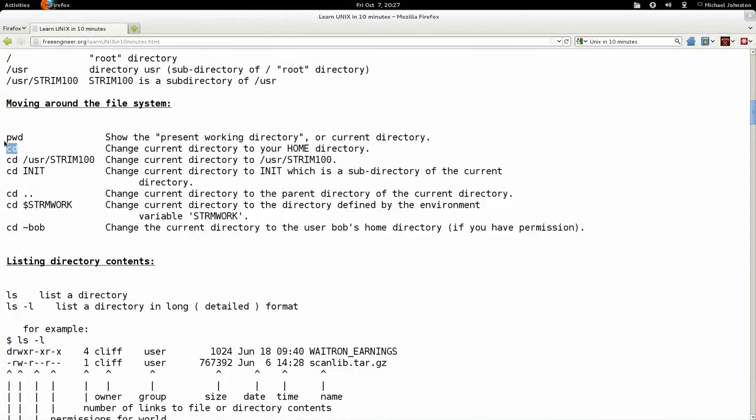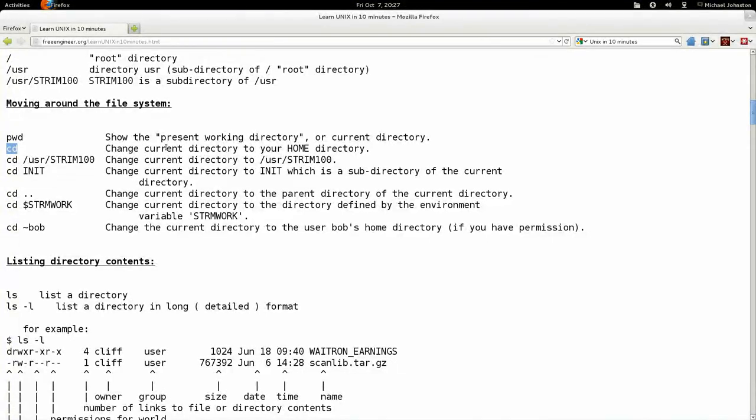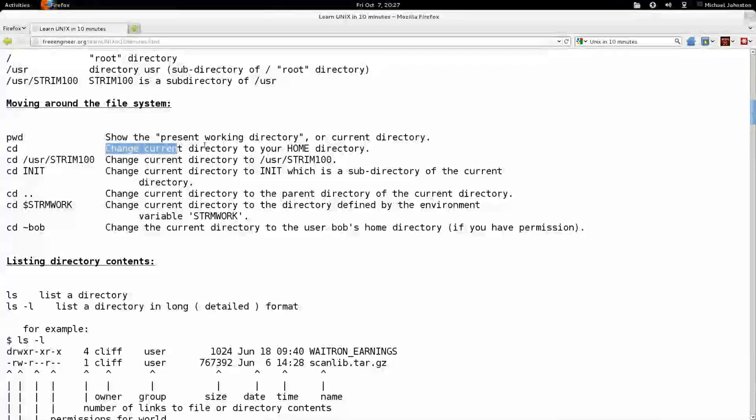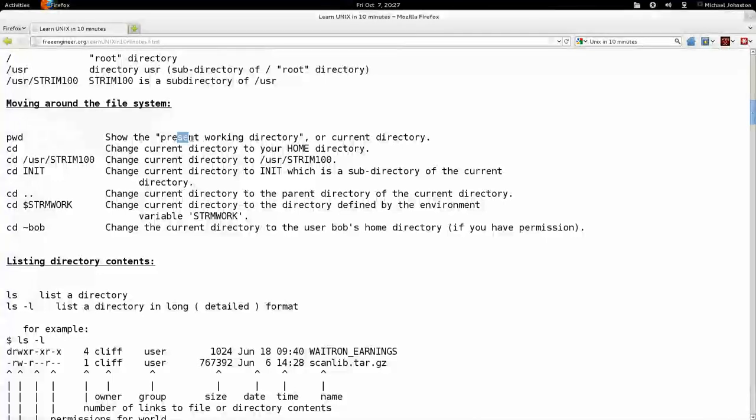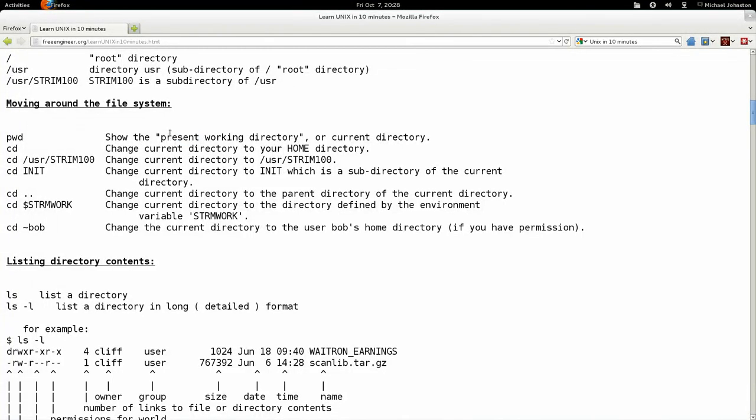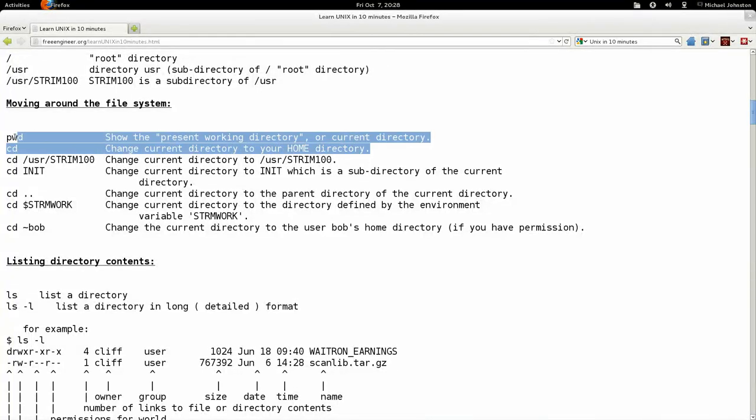CD stands for change current directory, which I thought was somewhat odd. And PWD stands for present work directory, which makes a lot more sense than what I said.